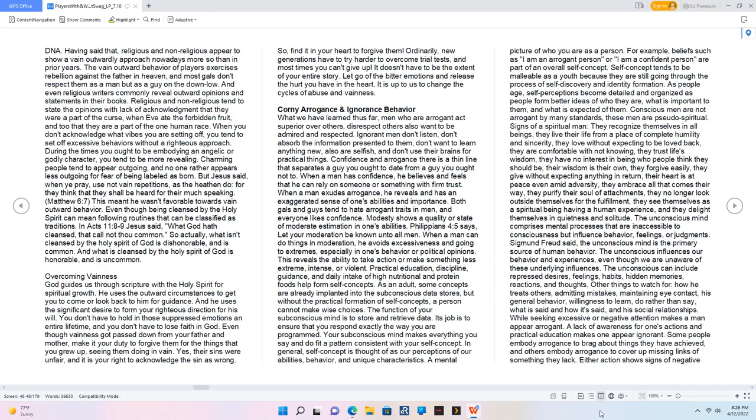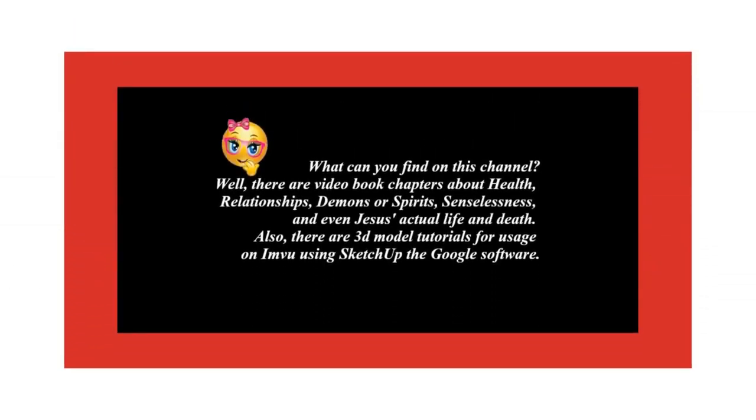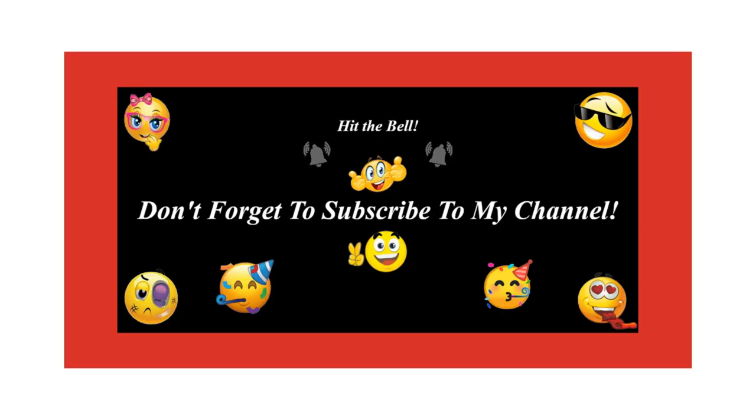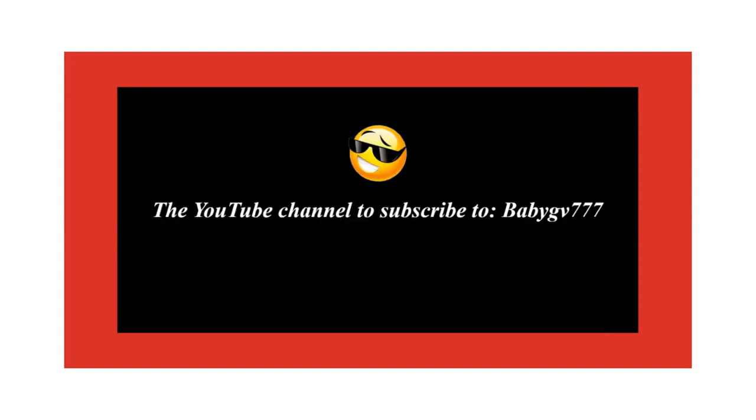Overcoming vainness: God guides us through scripture with the Holy Spirit for spiritual growth. He uses the outward circumstances to get you to come or look back to him for guidance. You don't have to hold in those suppressed emotions an entire lifetime, and you don't have to lose faith in God. Even though vainness got passed down from your father and mother, make it your duty to forgive them for the things that you grew up seeing them doing in vain. Find it in your heart to forgive them. Ordinarily, new generations have to try harder to overcome trial tests. Let go of the bitter emotions and release the hurt you have in the heart. It is up to us to change the cycles of abuse and vainness.